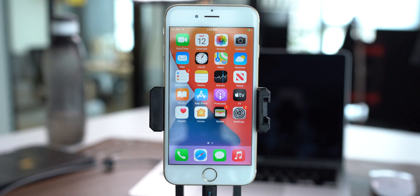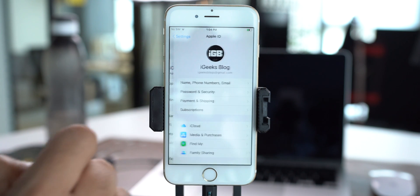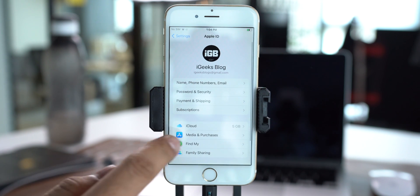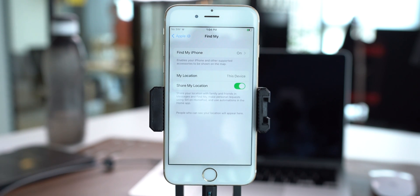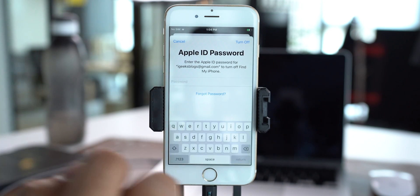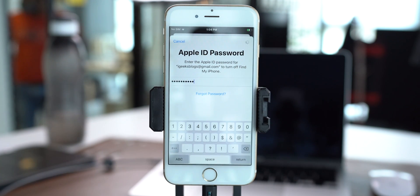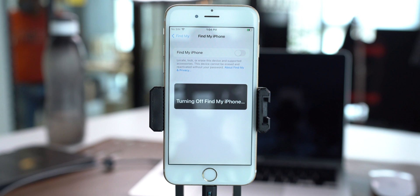Now before you move ahead and start restoring the device, you will require to alter one setting on your iPhone. Open Settings, tap on your profile name, and from here turn off Find My iPhone. It will ask for your iPhone passcode — add it and turn it off.